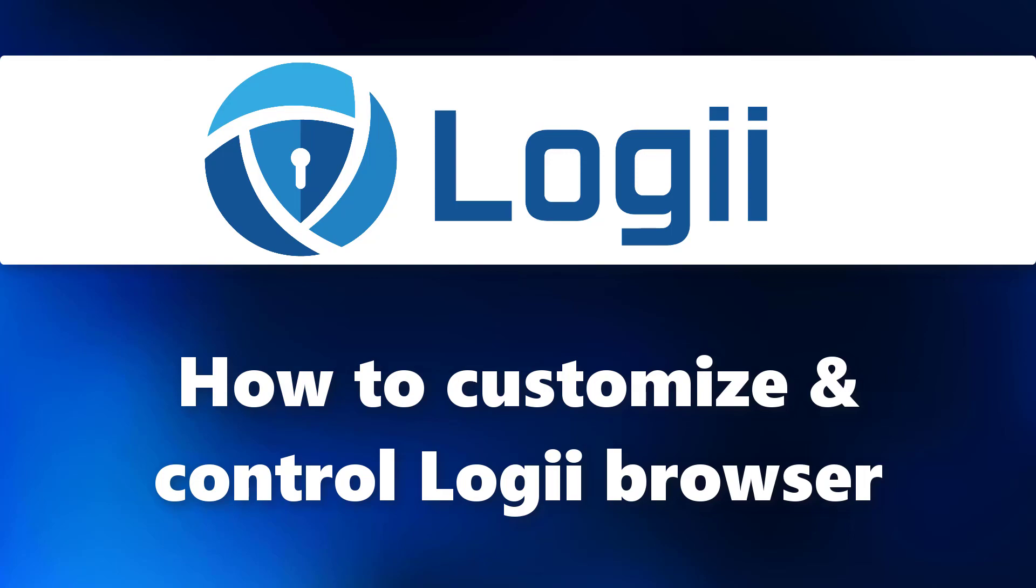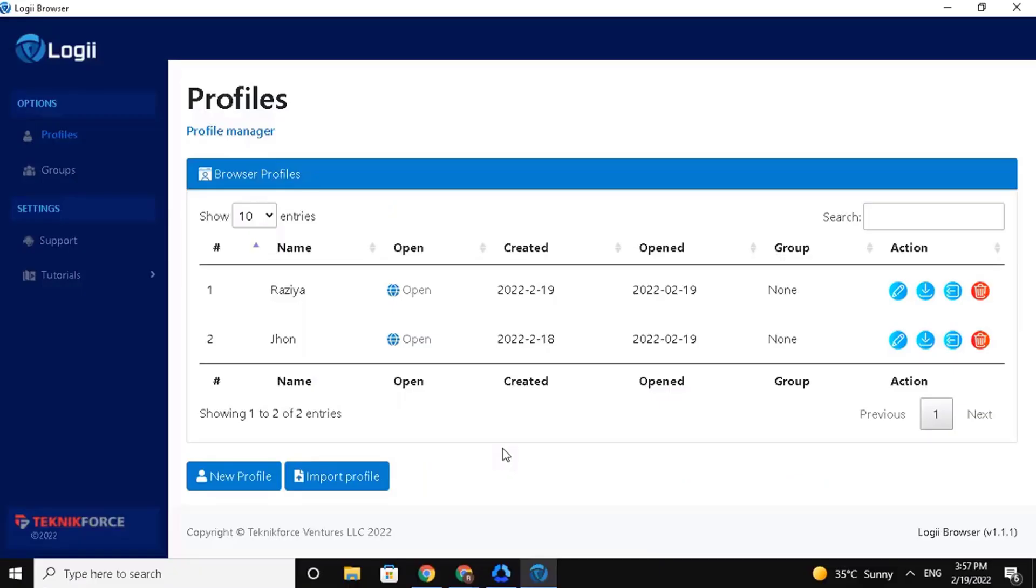Let's start! I will show you how to use Logii Browser, customize, and control it on your end. First, let's understand some benefits of using the Logii Browser.